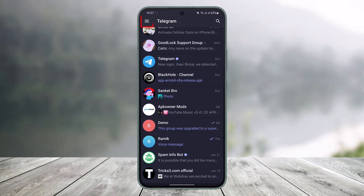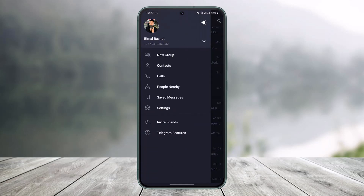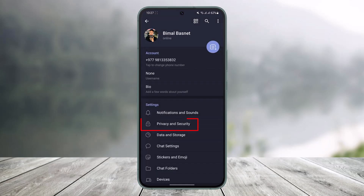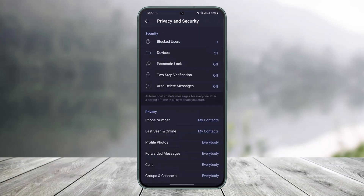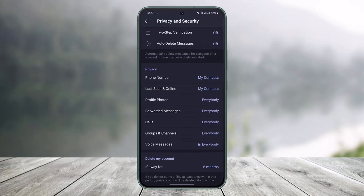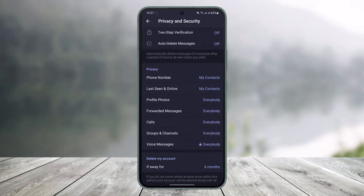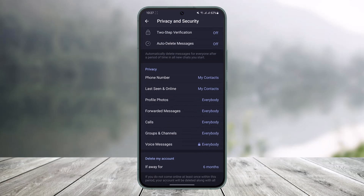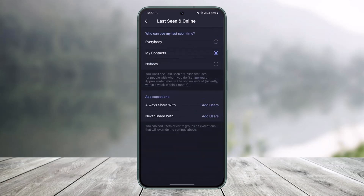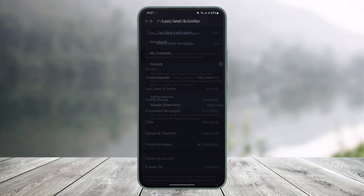You can also turn this feature off yourself by tapping on the three lines from the top left and going to Settings. Once in Settings, go to Privacy & Security, and there you'll find the option called 'Last Seen and Online'. Currently it is set to 'My Contacts', so only your contacts can see your last seen and online. If you set this to 'Nobody', no one will be able to see your last seen or online status.